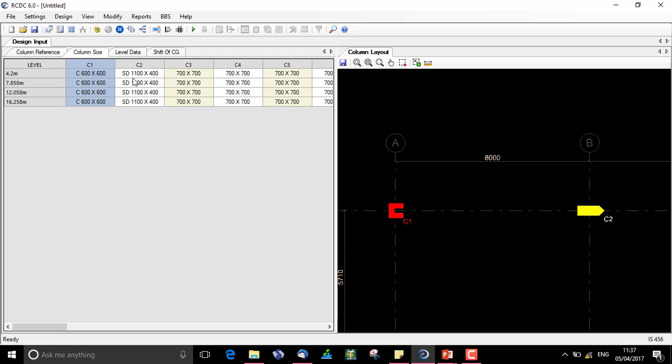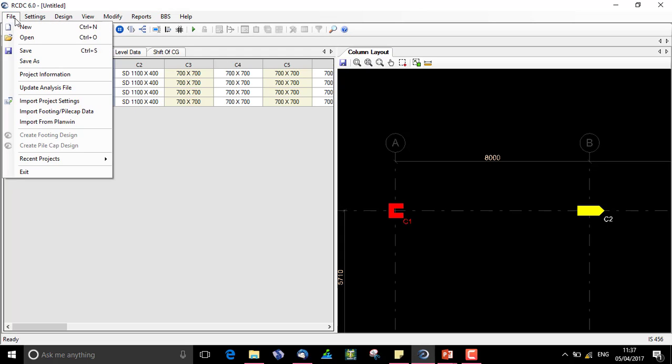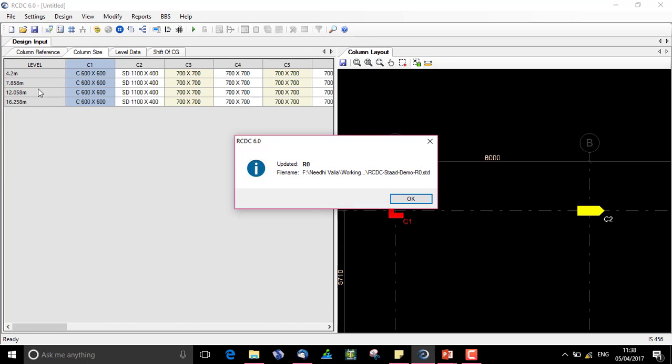When I change this in RCDC, this needs to be changed in the analysis file. So for not repeating the work, we have an additional feature which says update the analysis file. The analysis file is updated with the revision R0 and the path is shown.